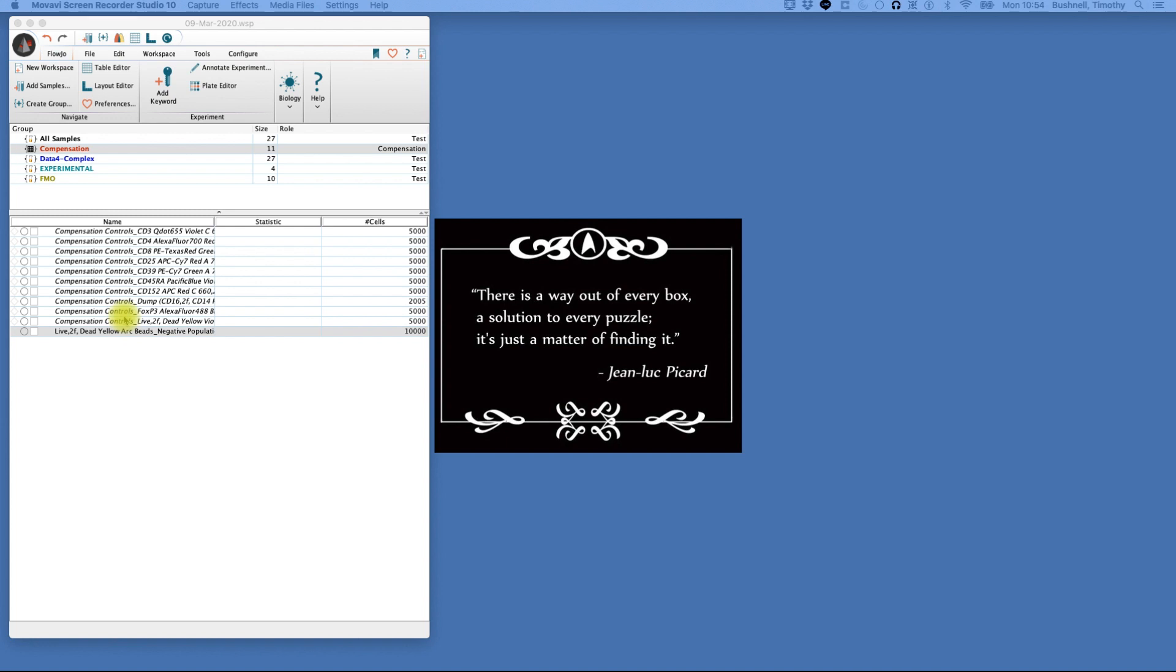First thing I do after I load my data is I always save my data. So we've saved our data and we're now going to perform compensation using the wizard.